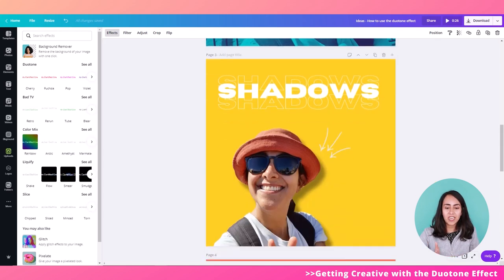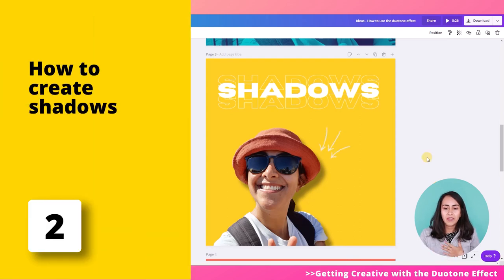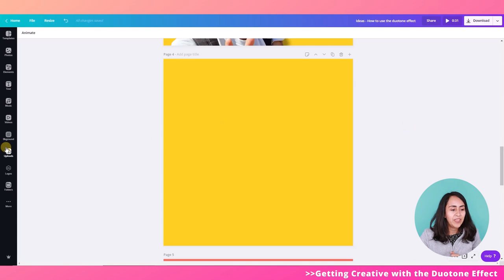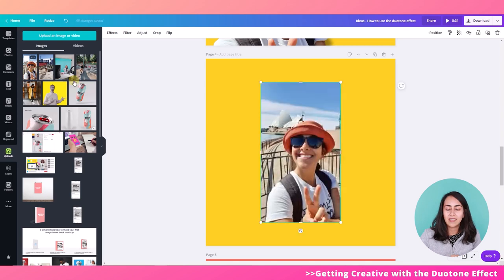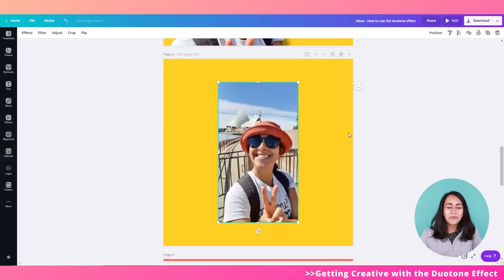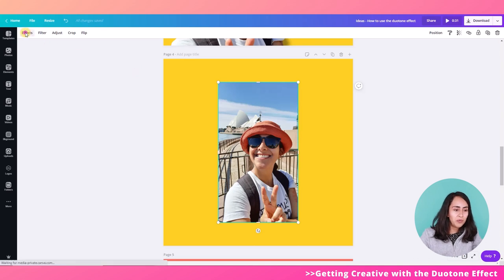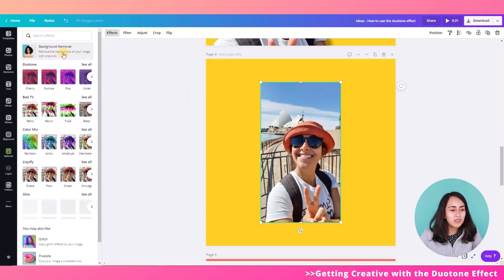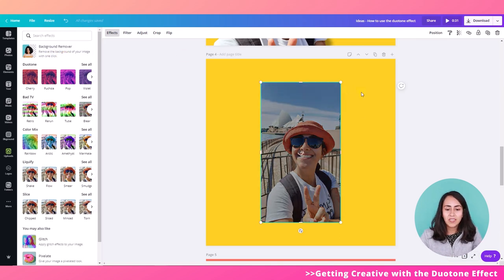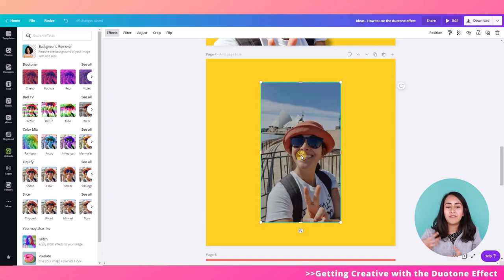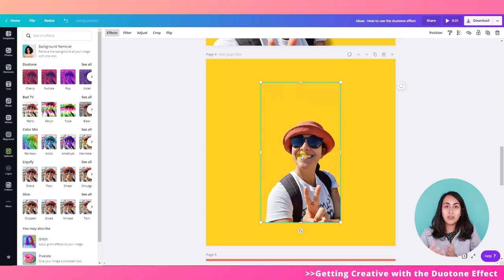Let's go to the shadow effect. I'm going to create a new page for this example. I'm going to use one of my photos and remove the background first. The background remover is available only for Canva Pro — the paid accounts. I'm going to click here to remove my background. It's going to take just a couple of seconds and then I'll be able to work with this image to create the shadow.